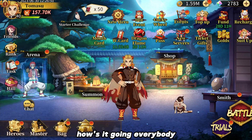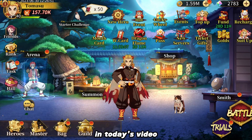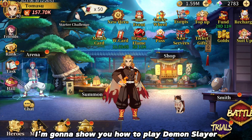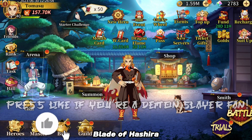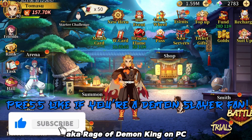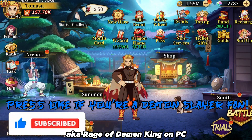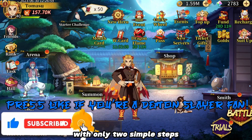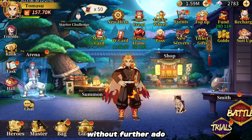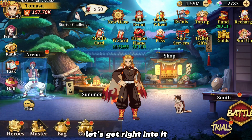How's it going everybody? In today's video I'm going to show you how to play Demon Slayer Blade of Hashira, aka Rage of Demon King, on PC with only two simple steps. Without further ado, let's get right into it.